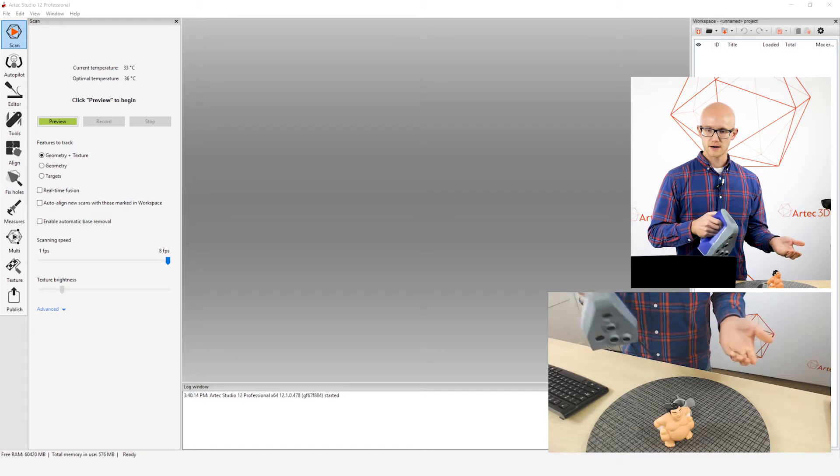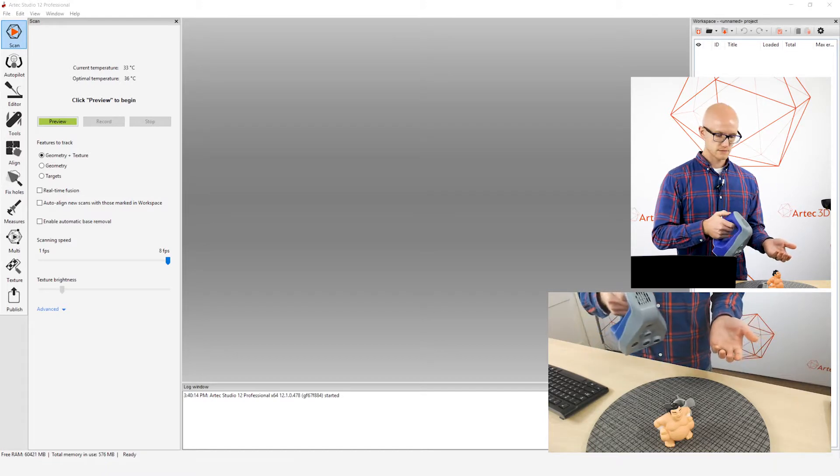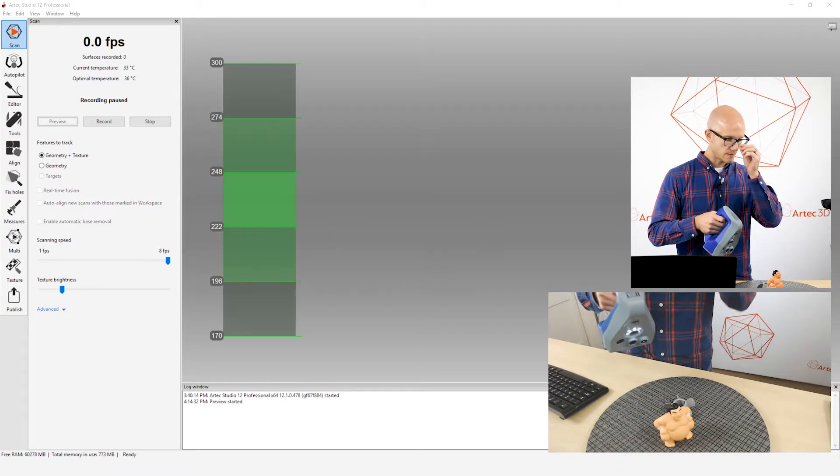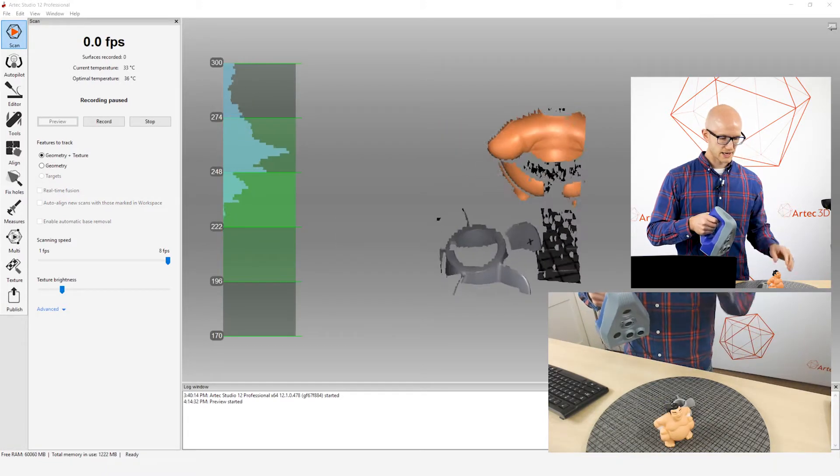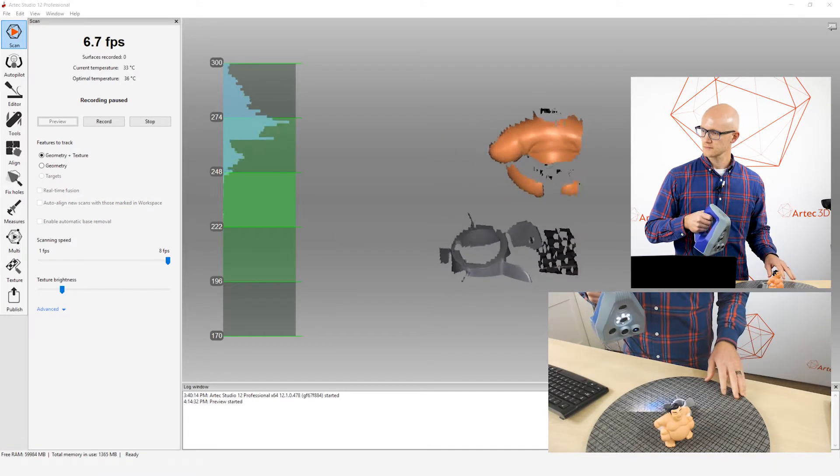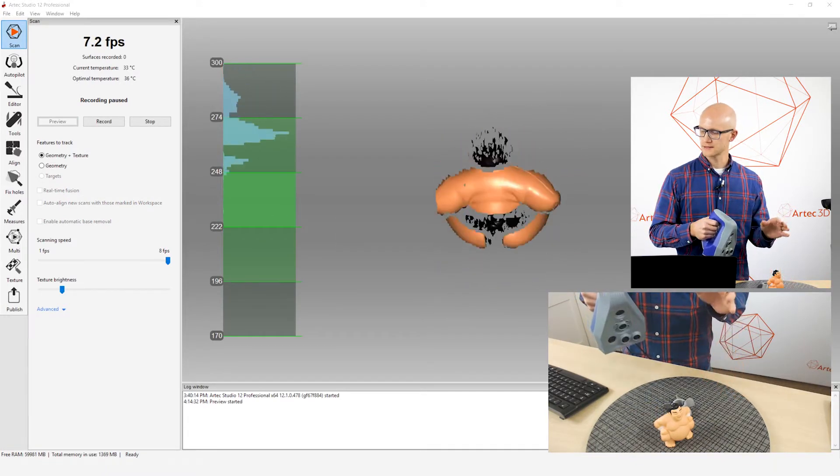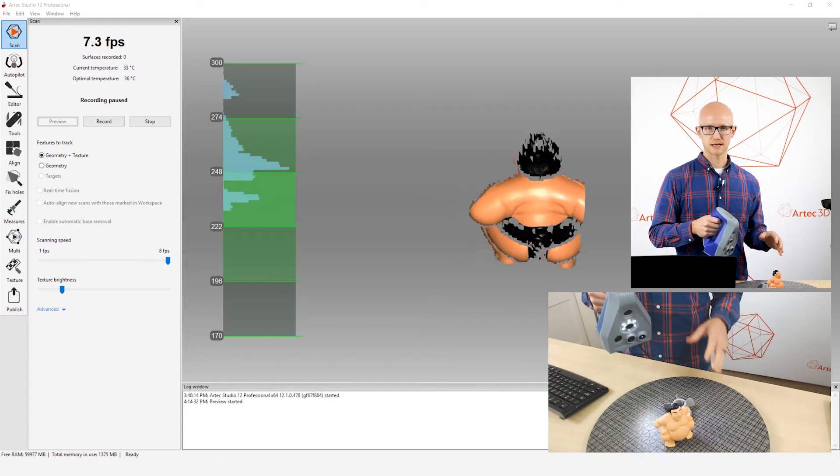Now let's start our Scan Preview by pressing up on the back of the scanner and let's look at a couple other techniques.